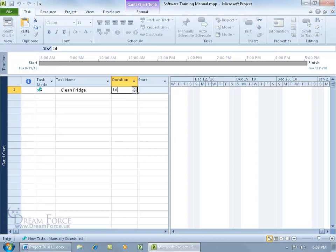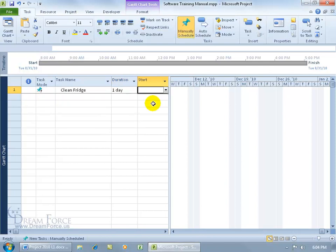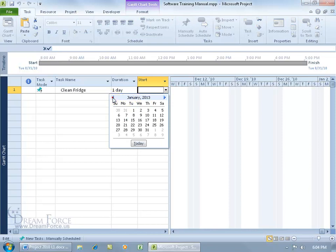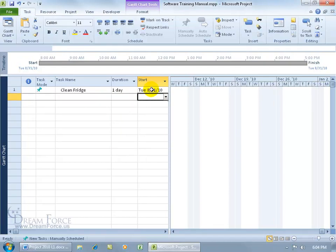If I type in 1D for day and hit enter, the question mark's still there even though it unshaded the start date, so we need to add the start date. My project begins August 31st, 2010. I can click on the drop-down arrow - I'm in 2013, so I have to go back, or you can just type it in: 8/31/10 and hit enter. The question mark has been removed because we have the task, the duration, and the start date.